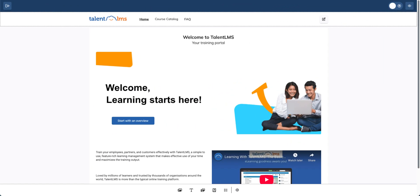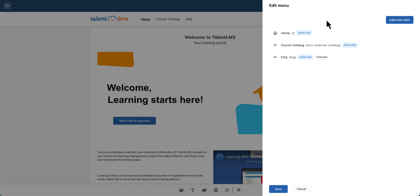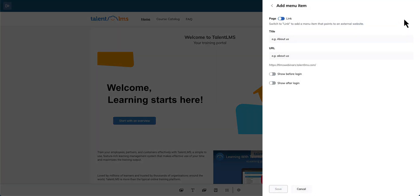Now, let's add a new item to the menu. Click the edit menu icon and select add menu item.